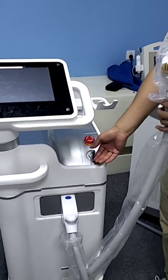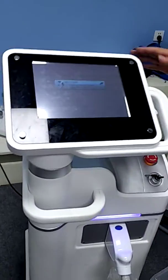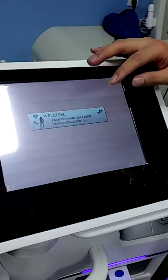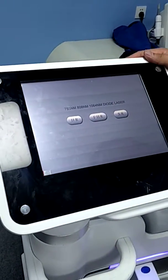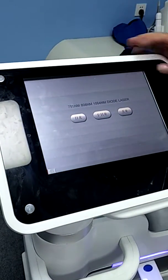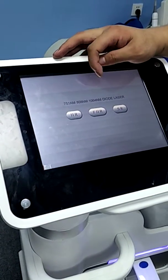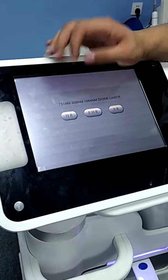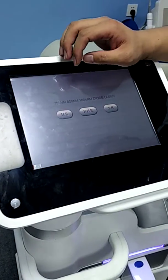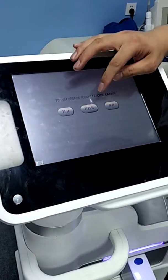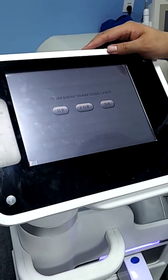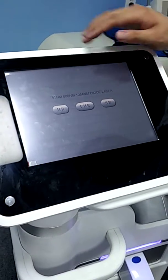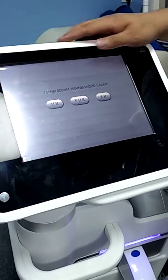Now we start this machine. This is the welcome interface. Press this button. We see there are three work modes on the interface. HR means hair removal. We can adjust the parameters with this mode. FHR means fast hair removal. SR means skin rejuvenation. Now we choose HR mode.